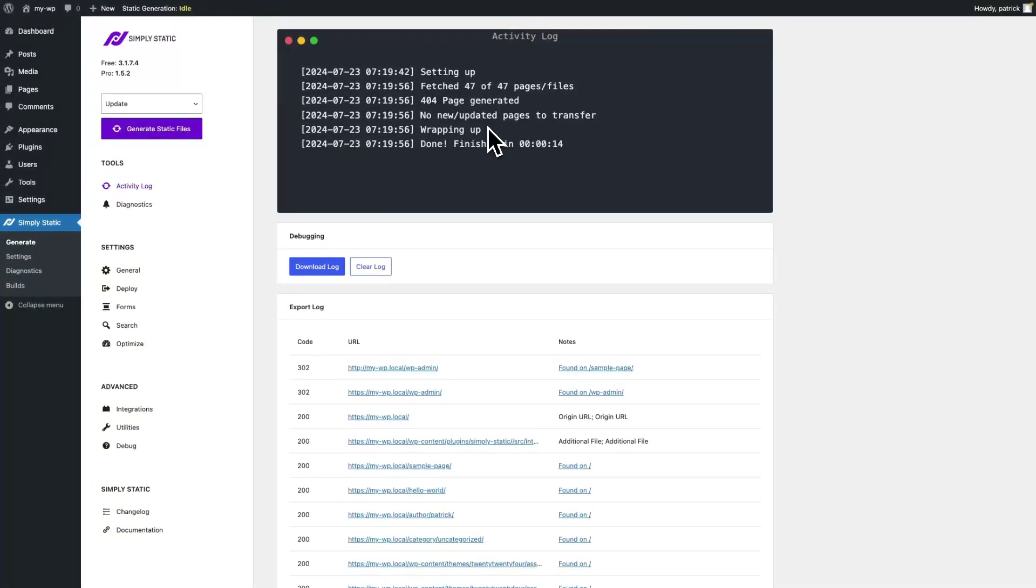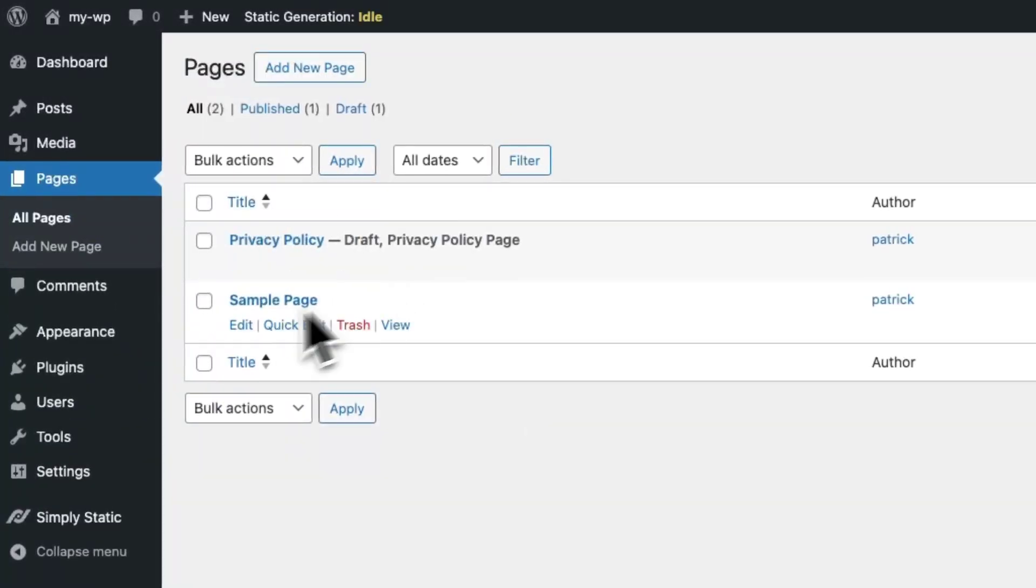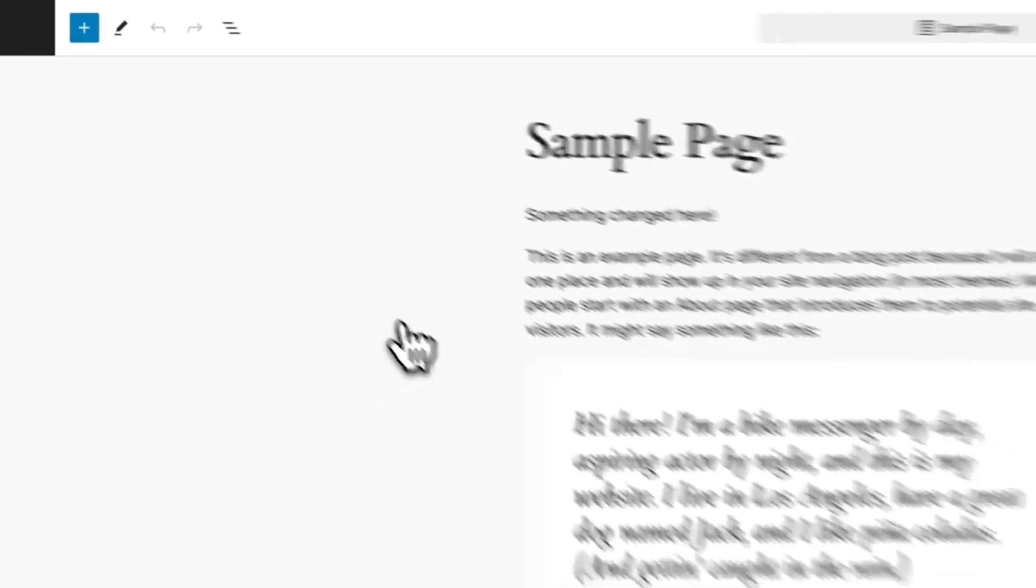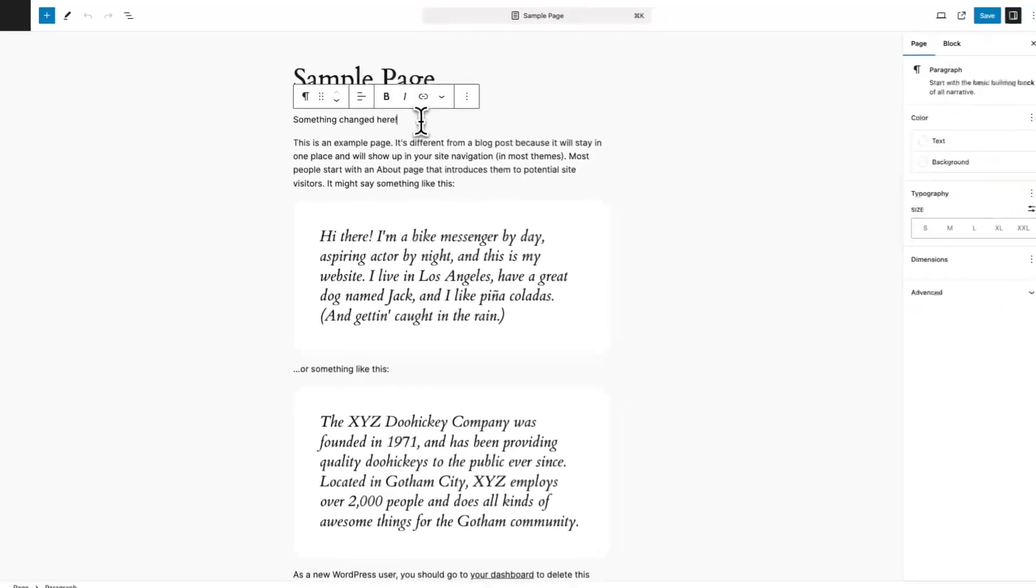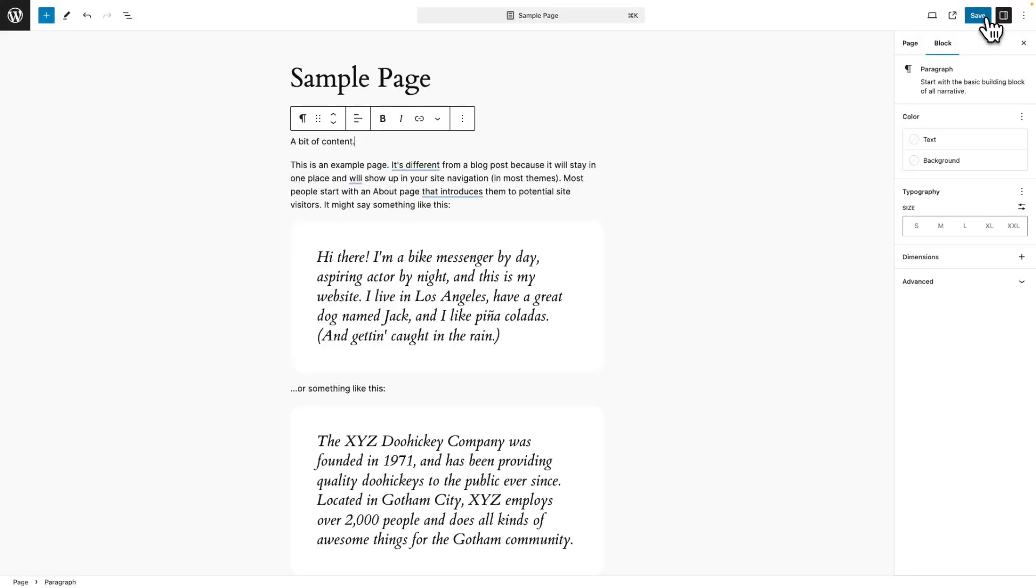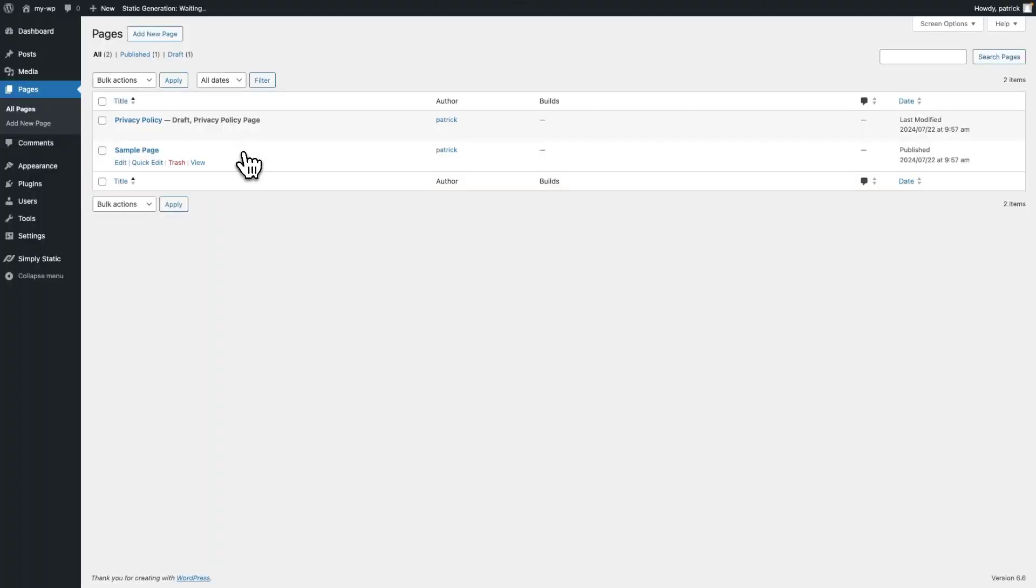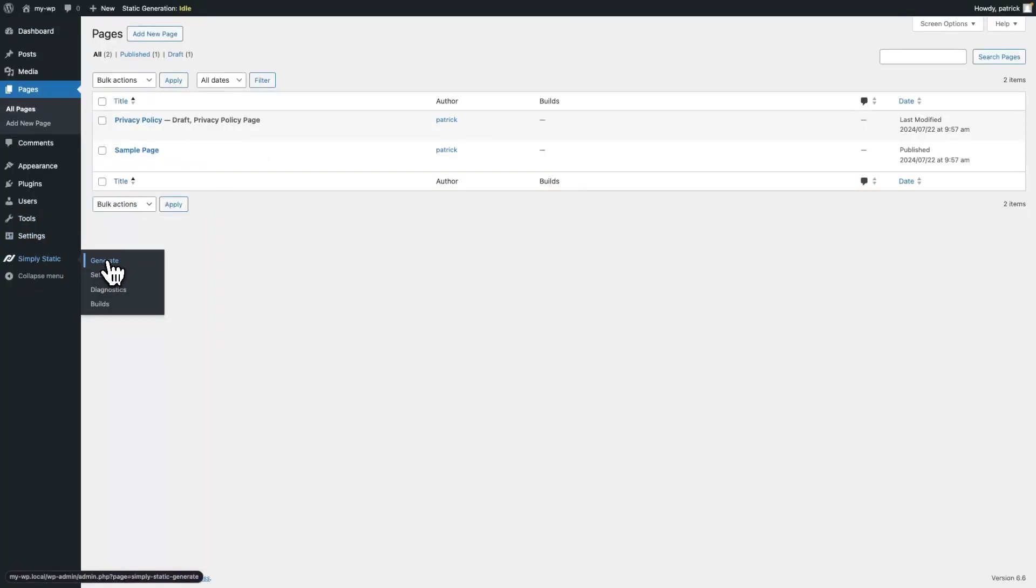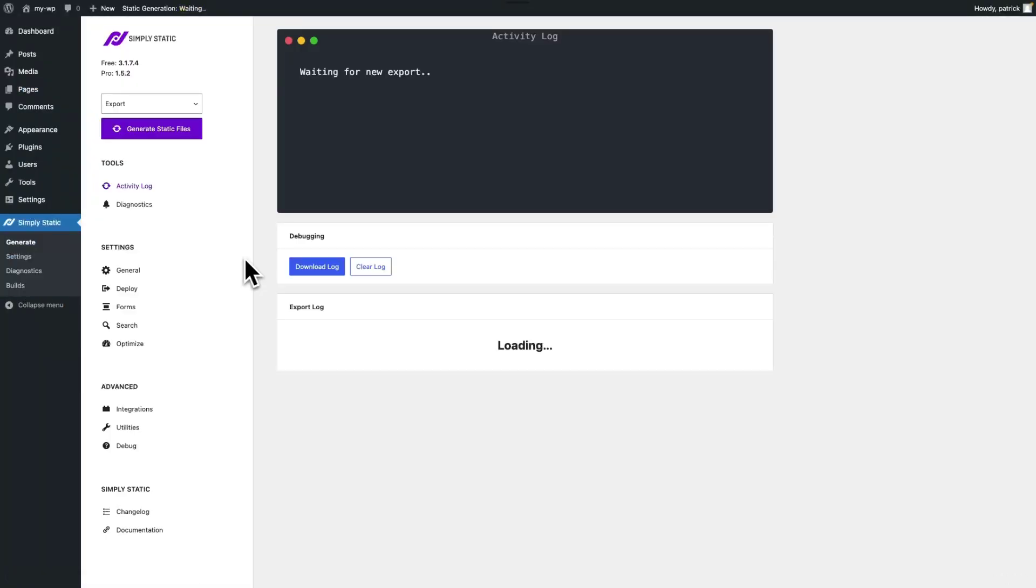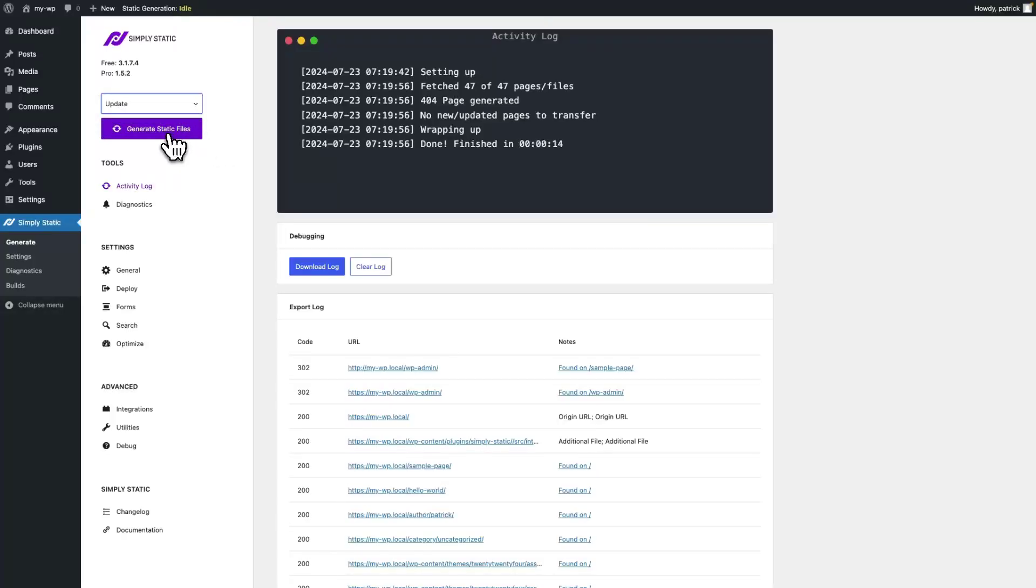What we're doing now is we force a change. Let's go to pages, sample page, and add a bit of content here. Save the settings, go back to simply static generate, switch to update, and click the generate static files button again.